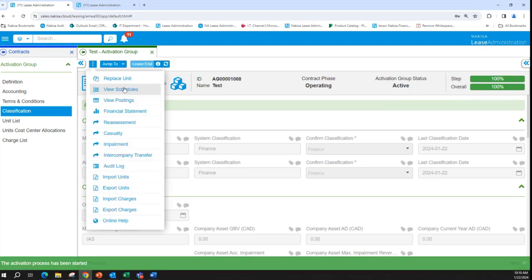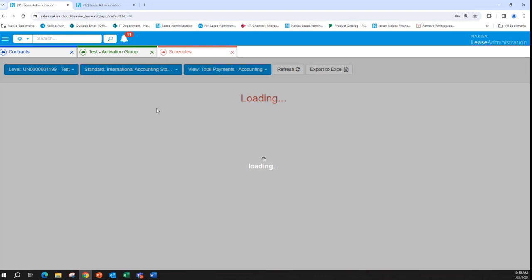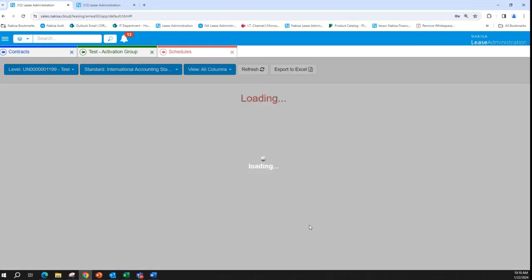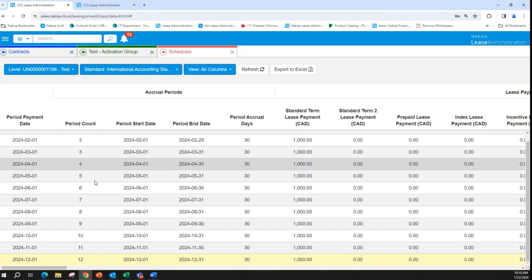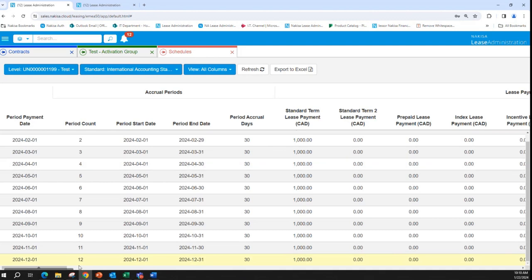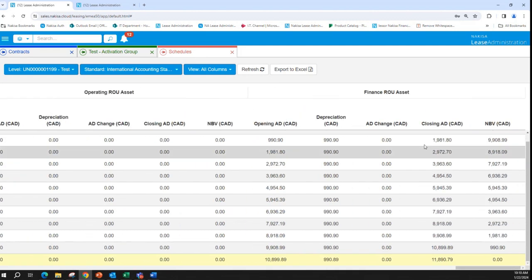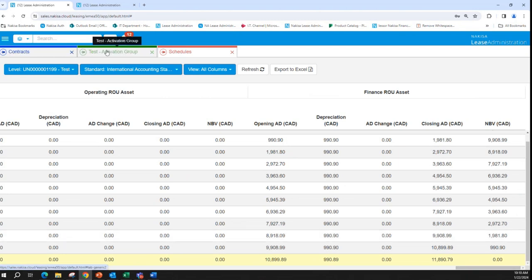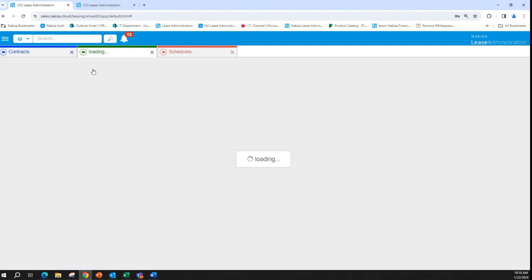When we check the schedule under all columns, we have the lease term for 12 months and the asset is depreciated over those 12 months. Now let's add an extension.